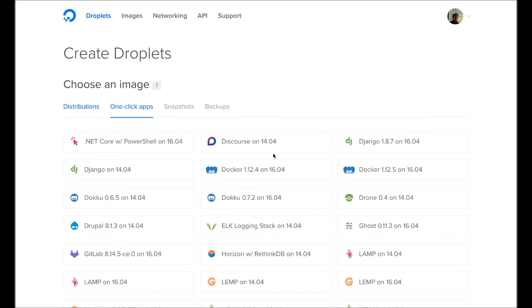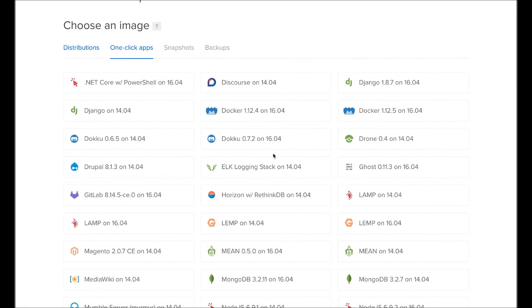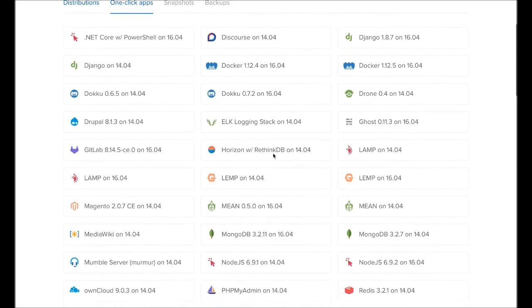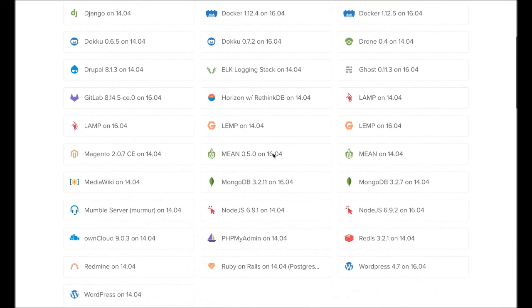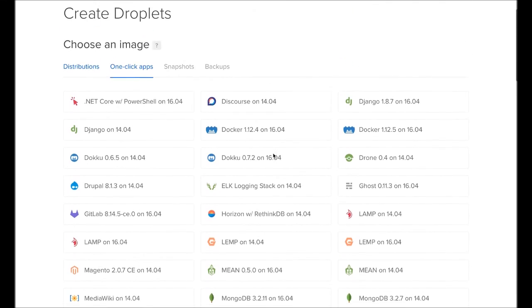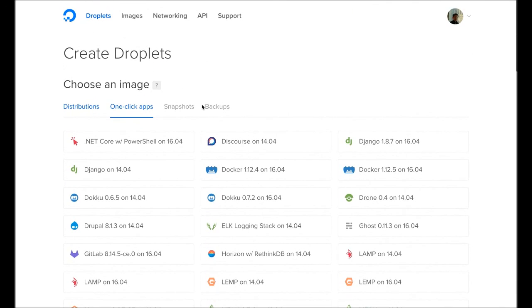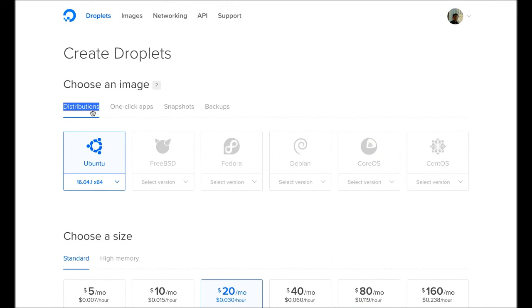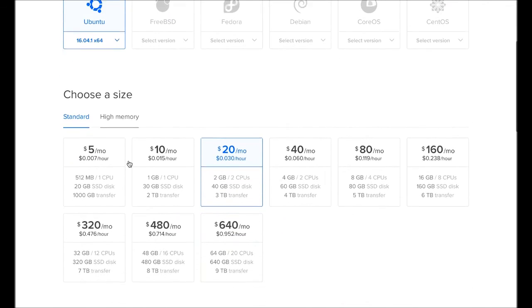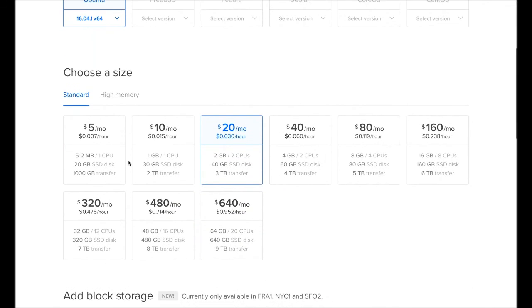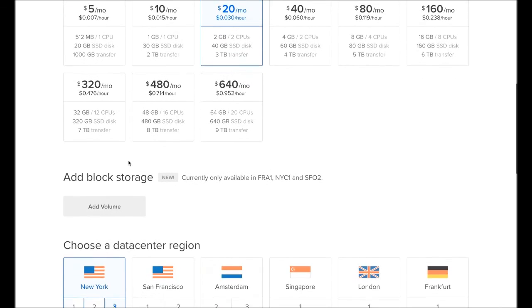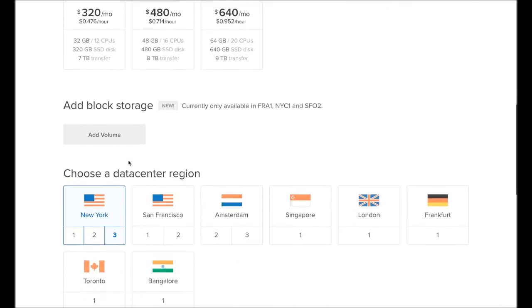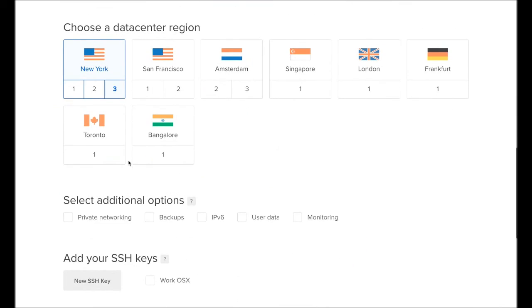This video was brought to you by DigitalOcean, the best cloud computing service designed for developers. Start your private server in as little as one minute. Choose from a wide selection of preview images such as Node, LAMP, Docker, and WordPress, hosted on multiple regions around the world. Use the link in the description below to get $10 off when you sign up. I'll see you in the next video.